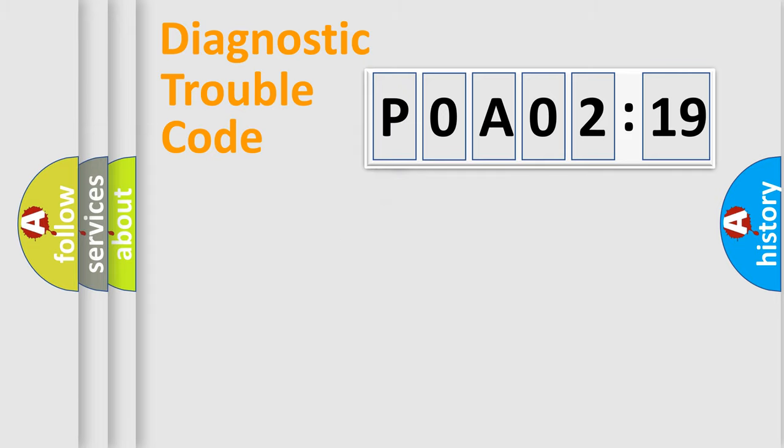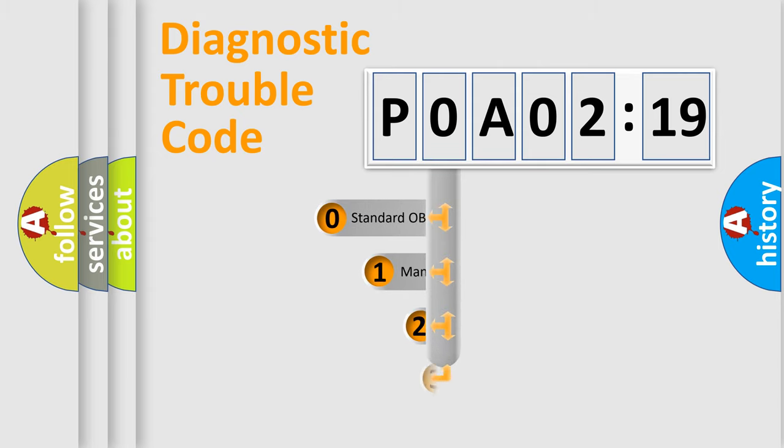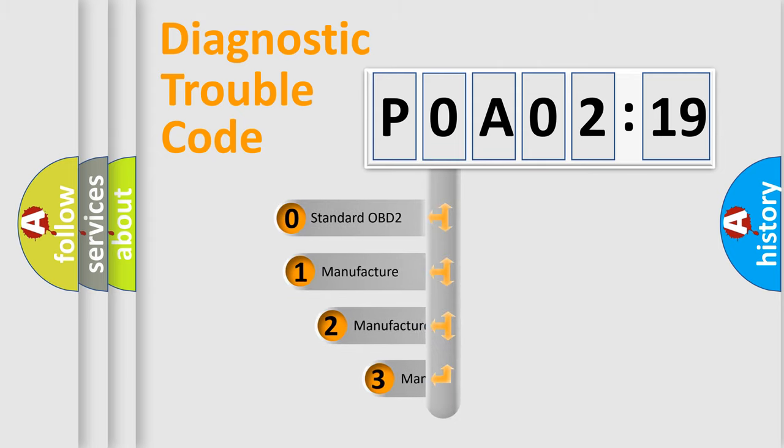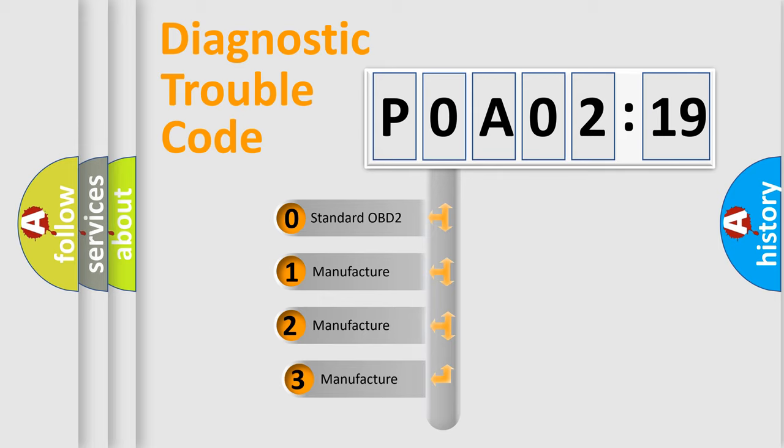Powertrain, Body, Chassis, and Network. This distribution is defined in the first character code.